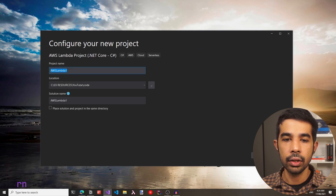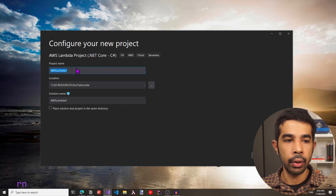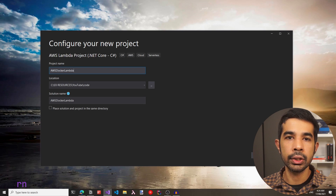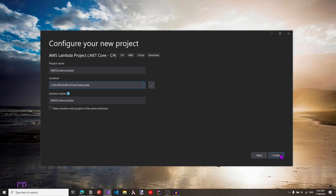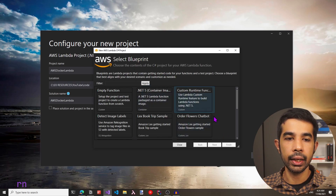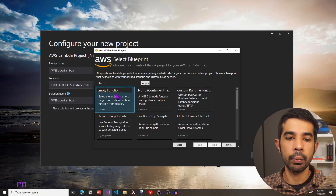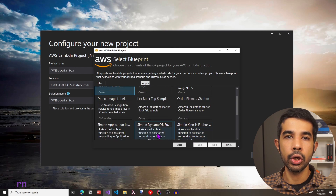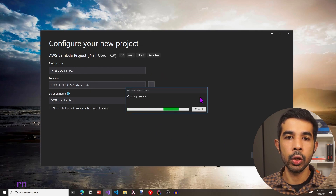Let's click Next, which will prompt us to choose a name. Let's specify AWS Docker Lambda because this is a Docker image running in a Lambda. Let's make sure it's in the appropriate folder and click Create. This prompts you to select a blueprint, so let's choose an empty function to get started, since this is just for demo purposes. You could use any of the other templates that suit your application needs. Let's click Finish and this will set up the new project.